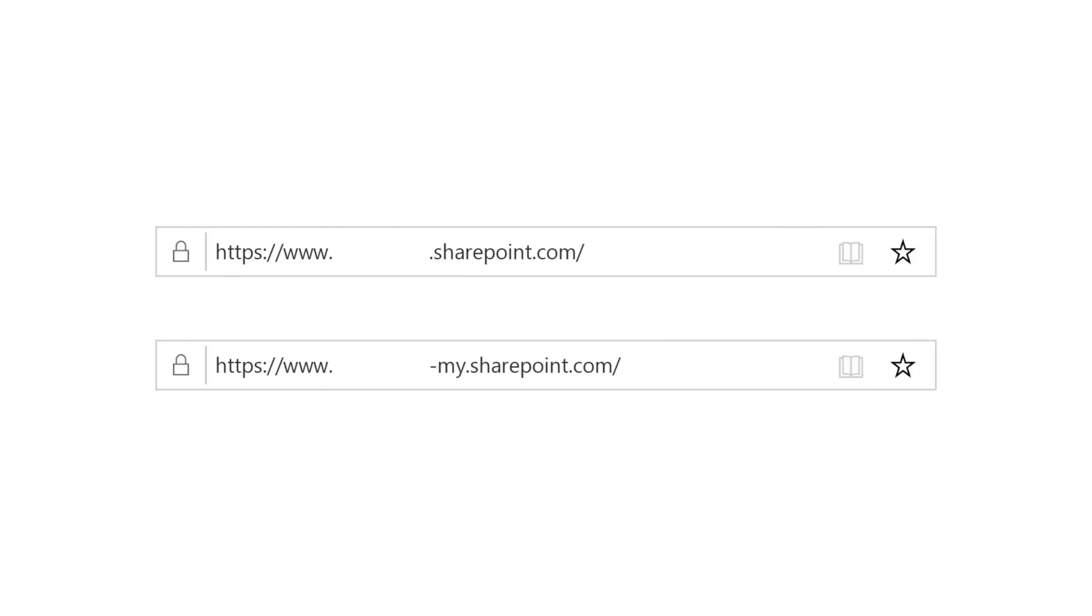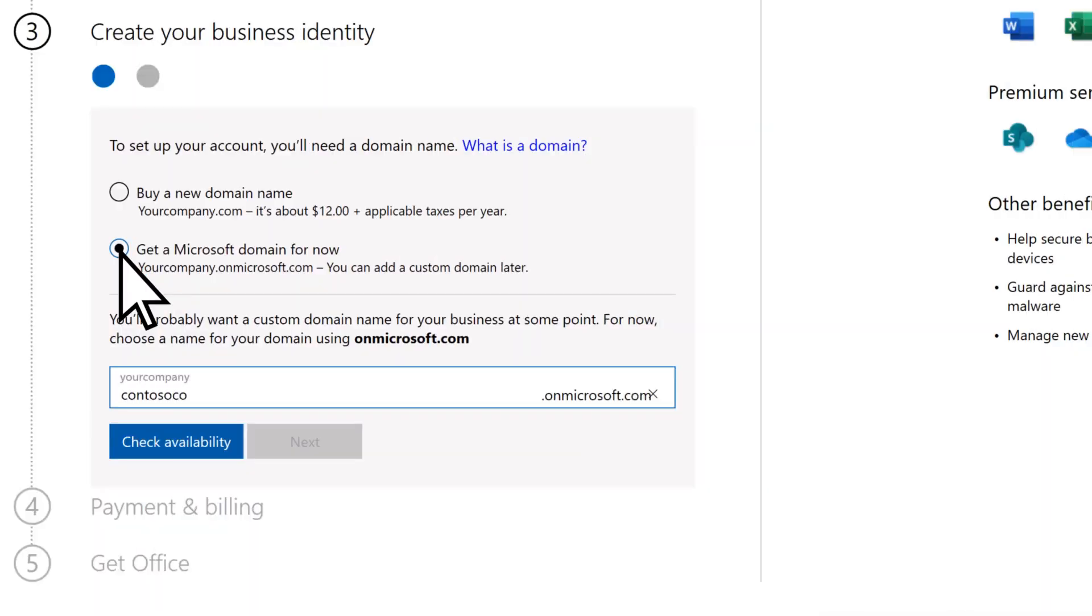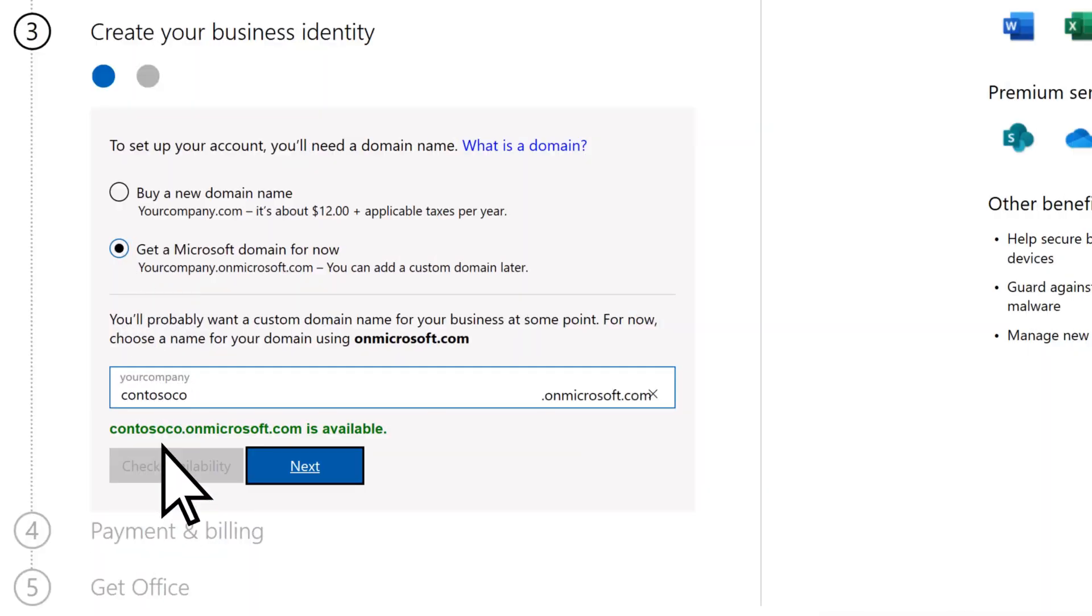It also becomes a part of your permanent SharePoint and OneDrive URLs. Select Check Availability. Then Next.